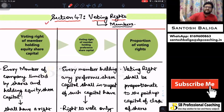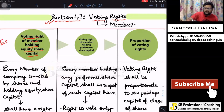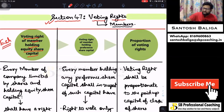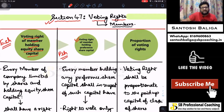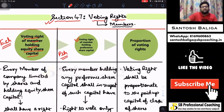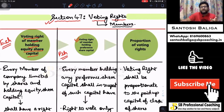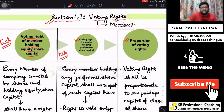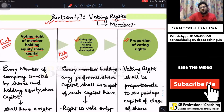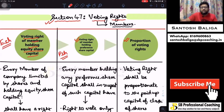There are three topics governed by Section 47. The first is the voting right of a member holding equity share capital. The second is the voting right of a member holding preference share capital. We have already seen the difference between equity and preference share capital under Section 43, uploaded on my channel. The third point is the proportion in which voting rights will be available to members — whether it is one person one vote or some other calculation. I am your host and teacher Santosh Baliga. Let's get started.